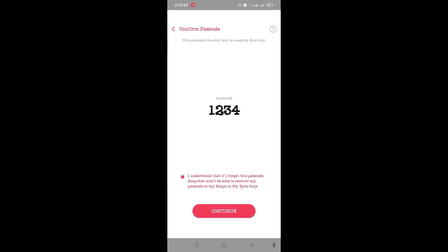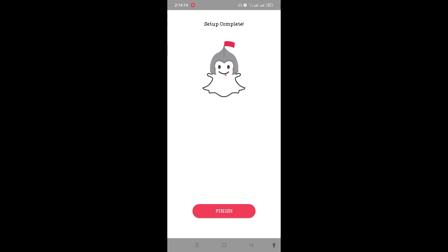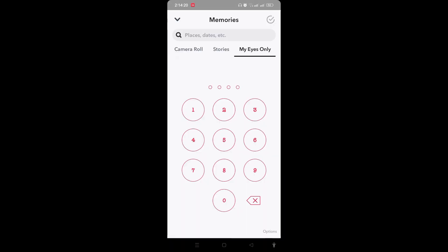Only'. You need to tick mark that and tap on continue. The setup has been completed, so tap on finish. Now your My Eyes Only passcode has been set up. If you want to hide